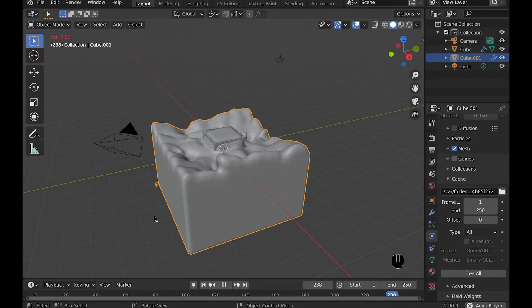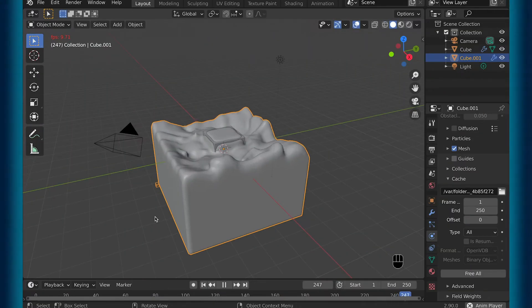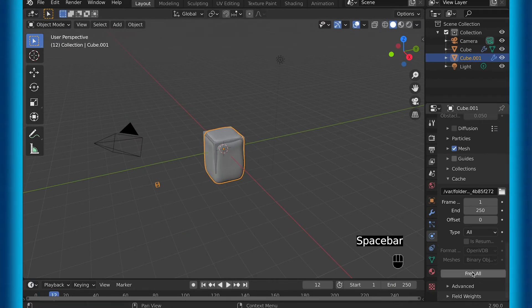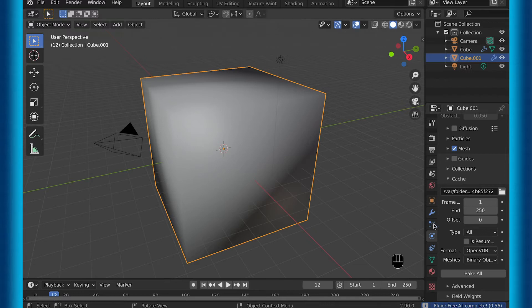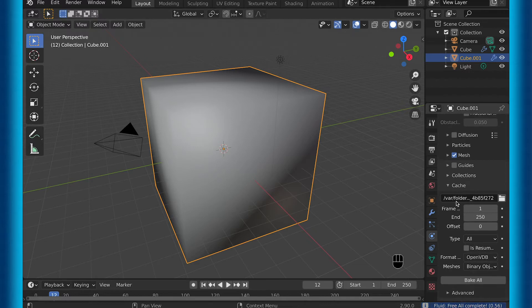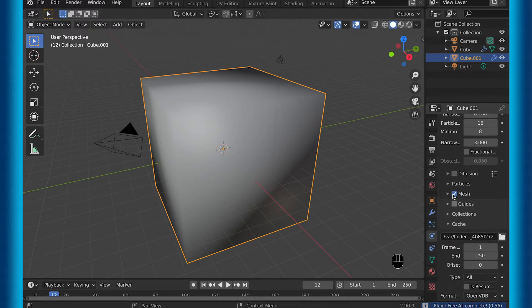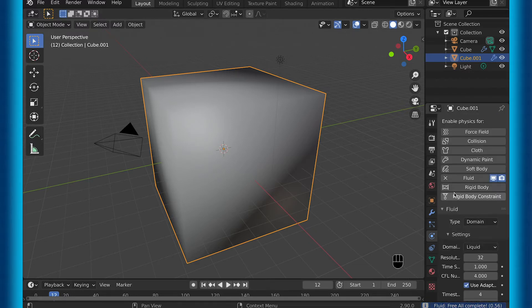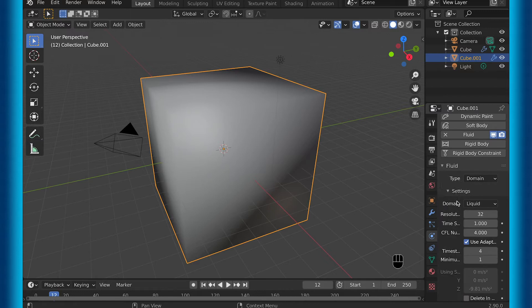So if you want any settings to change, then you're going to have to select free all. This basically makes it so that you'll have to bake all when you have changed your settings to what you want them to be.